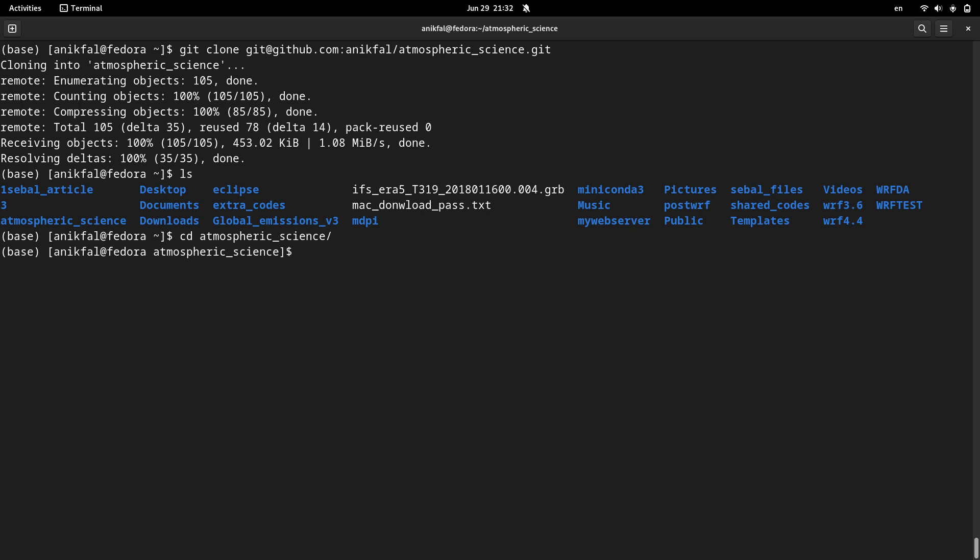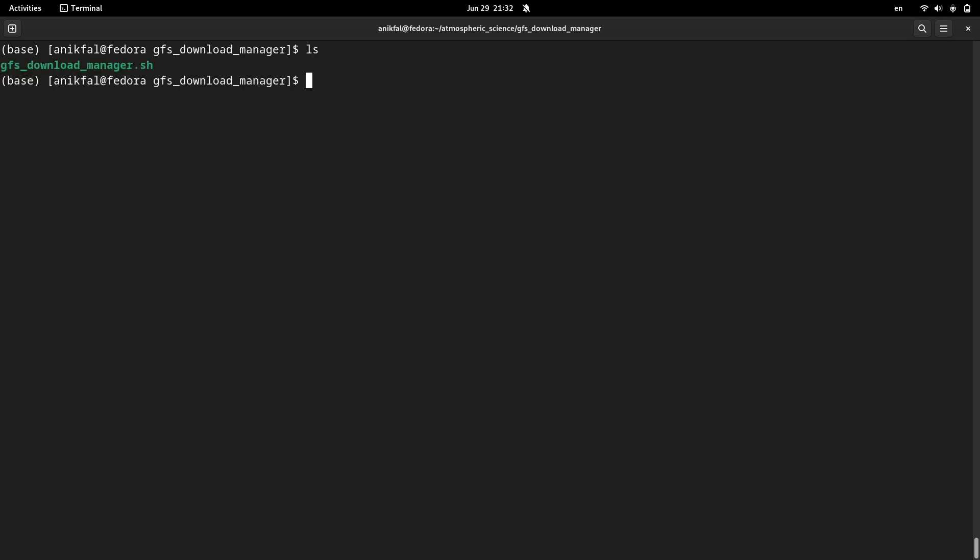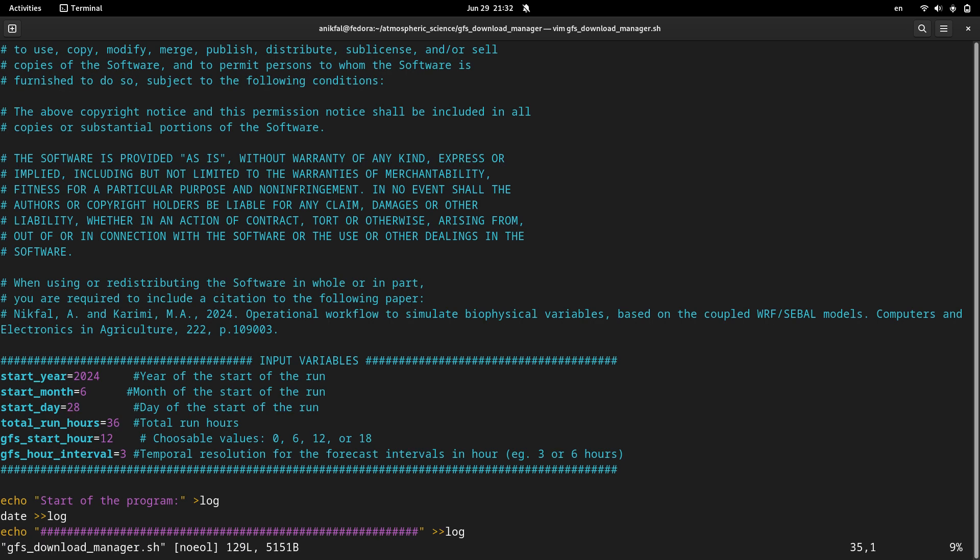The name of the repository is atmospheric_science. I navigate inside to the directory. Inside the directory there are several subdirectories. Navigate to the subdirectory GFS_Download_Manager. There is a single file in this subdirectory. I open it, GFS_Download_Manager. It's a shell script.